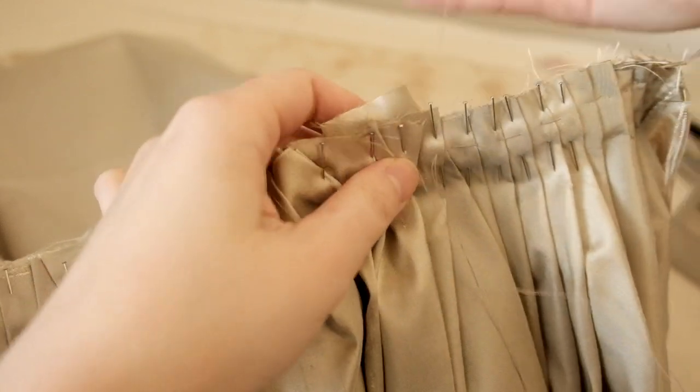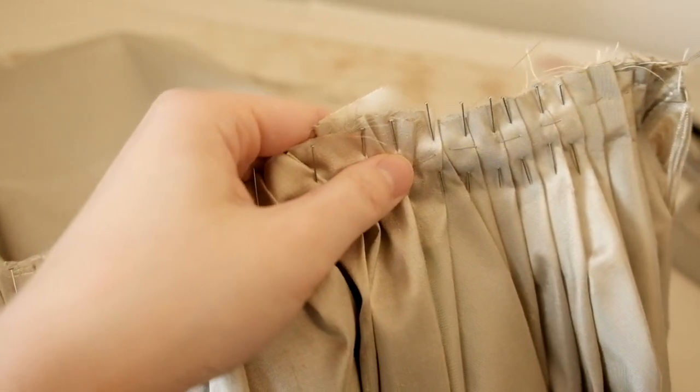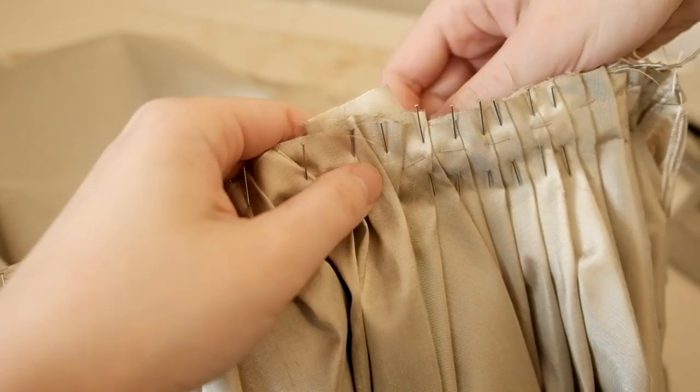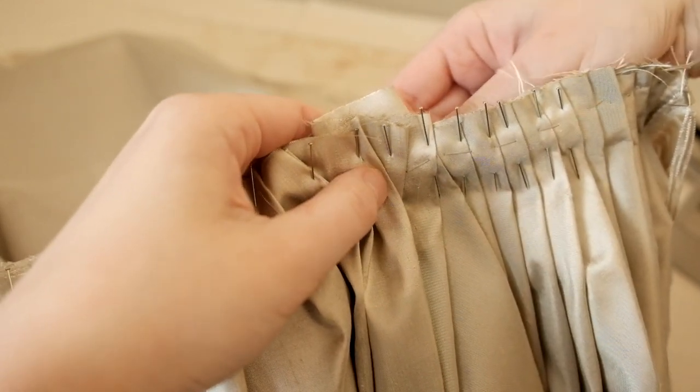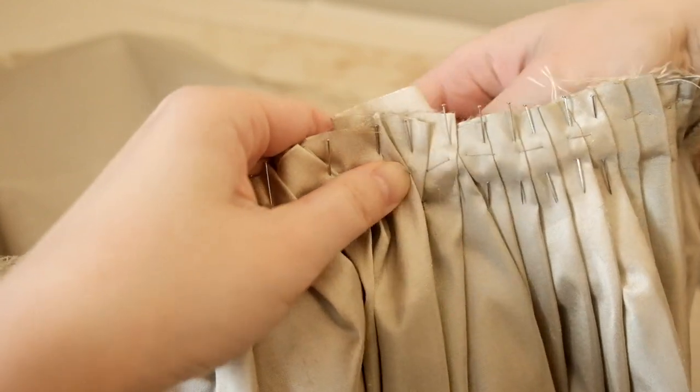At this point, the fabric got so thick that I had to hand baste everything in place before machine stitching and setting the waistband.